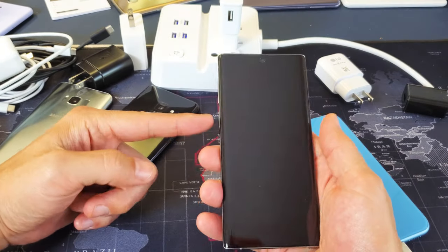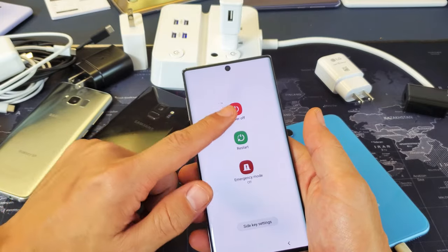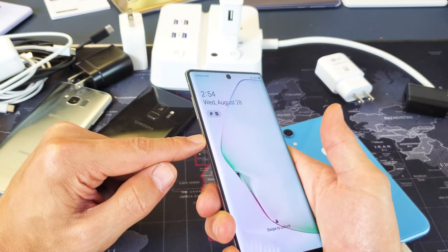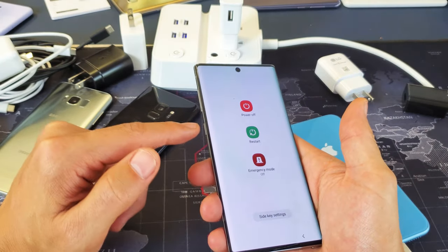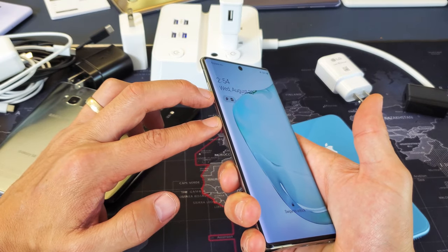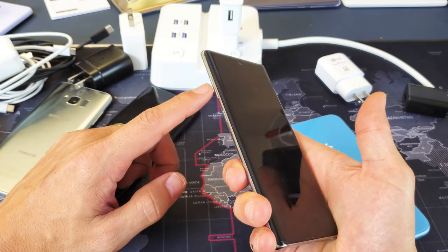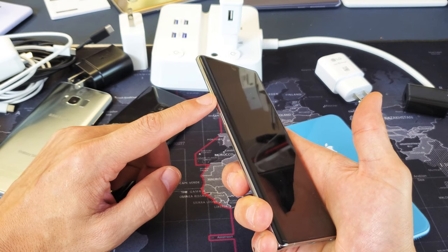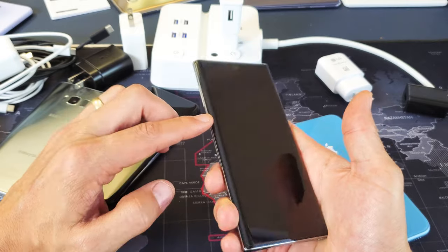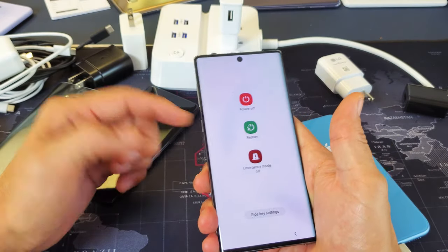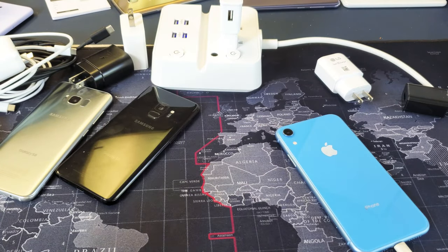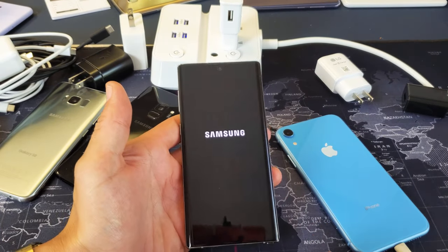First thing is go ahead and power off your phone. Press the power off. I have mine set so that when I press and hold the side button, this power off menu will pop up. However, by default — not sure why Samsung did this — but for you guys watching this video, you probably have to press and hold the volume down and the side button, or power button. You need to press and hold both buttons until this menu pops up, and then go ahead and power off. Then we're going to wait for this phone to be completely shut off.